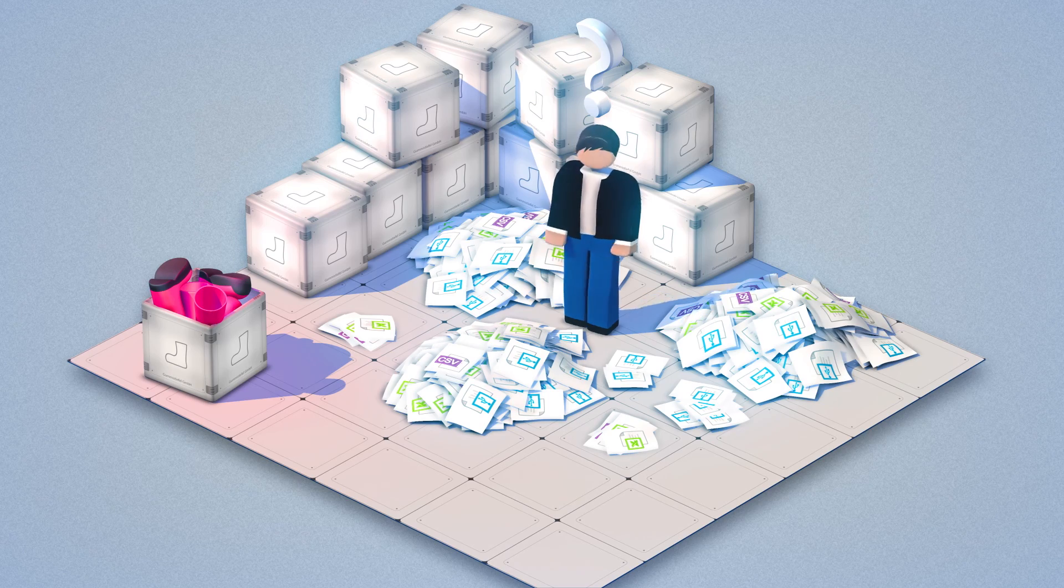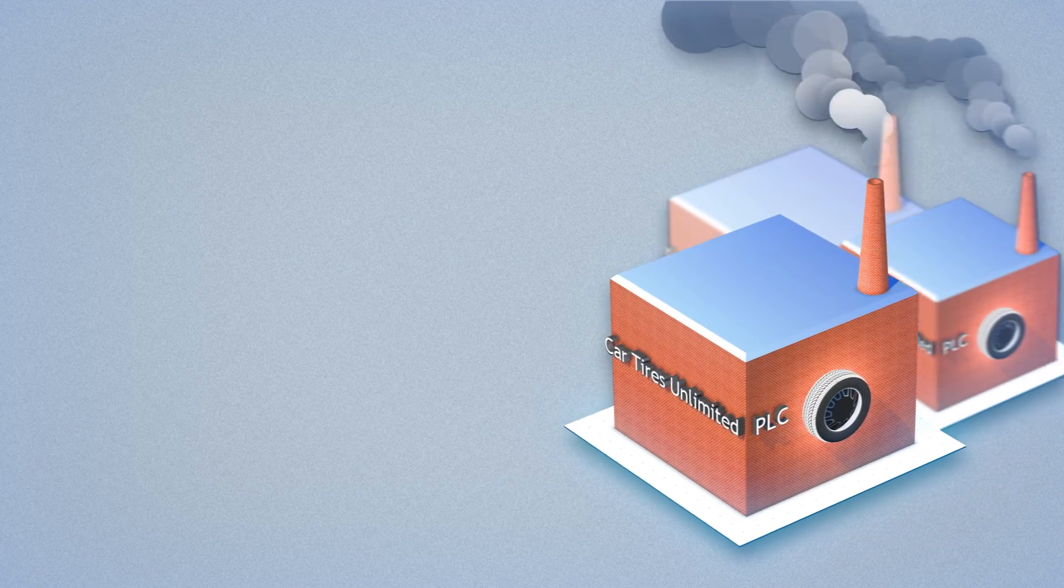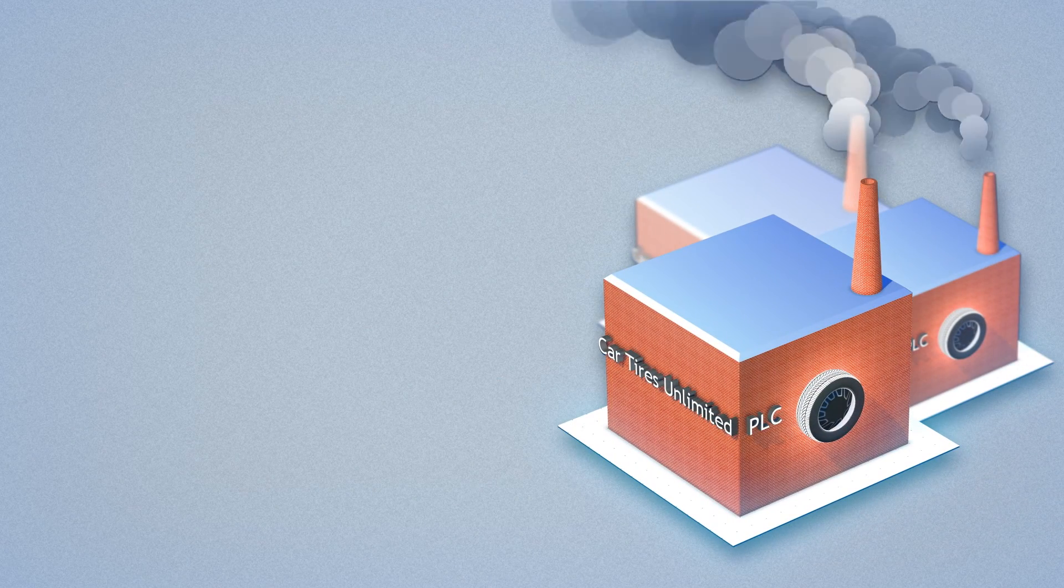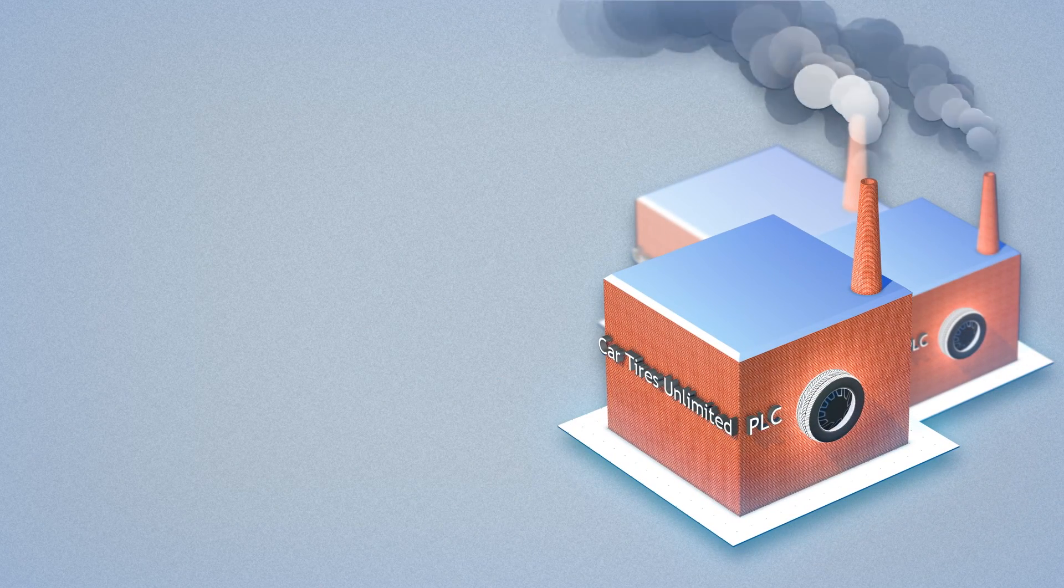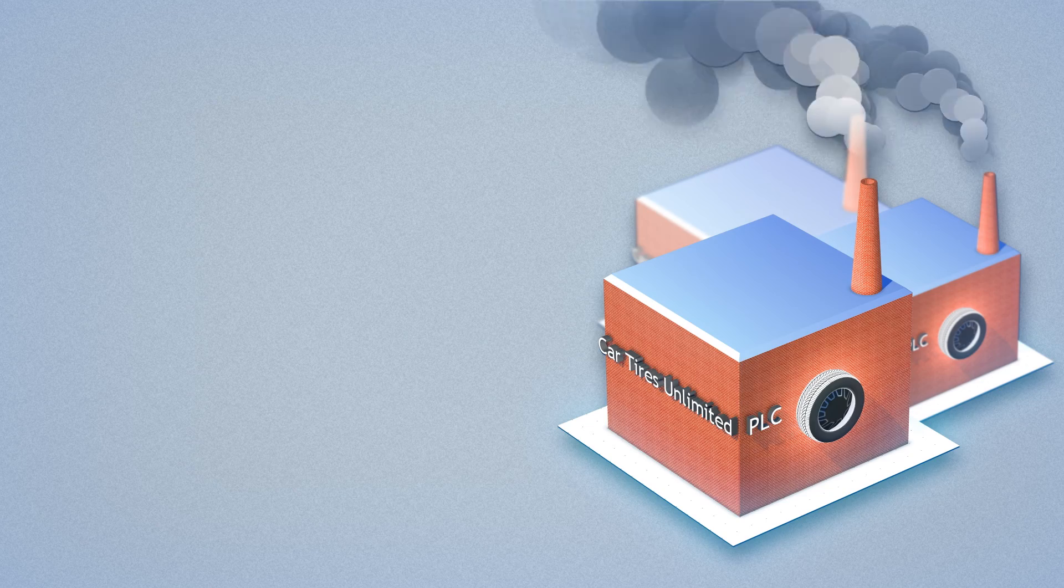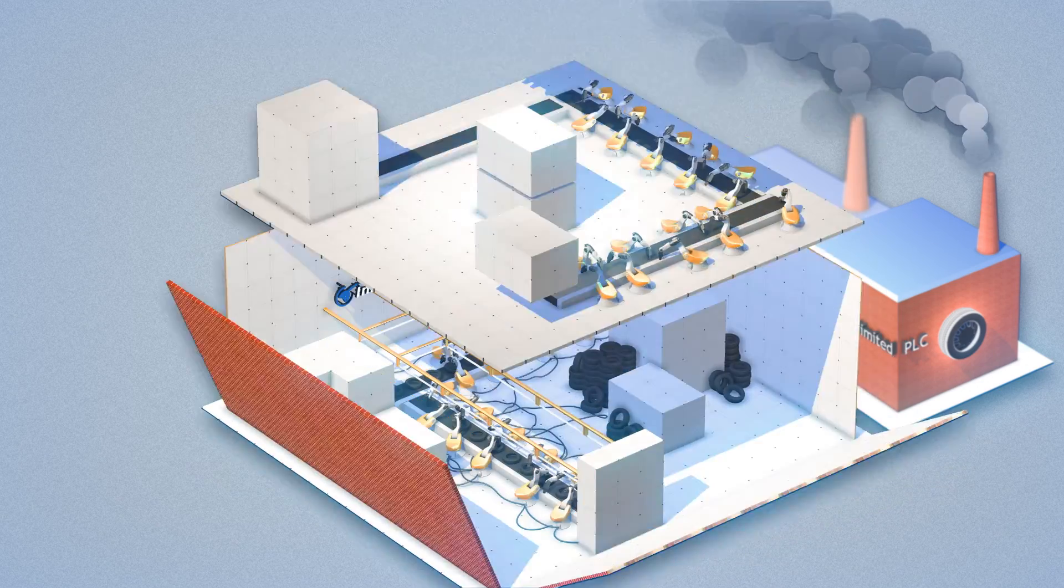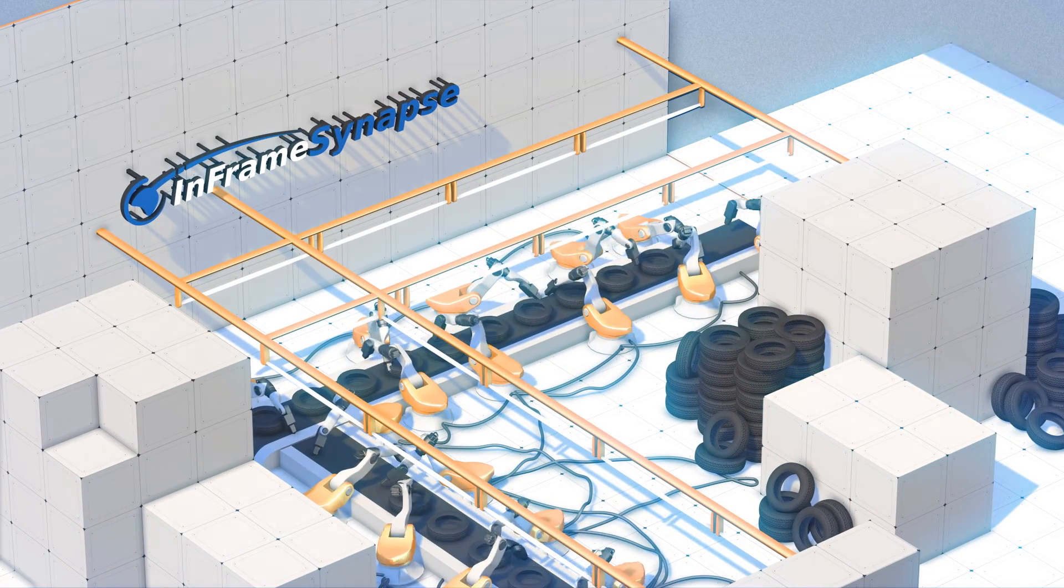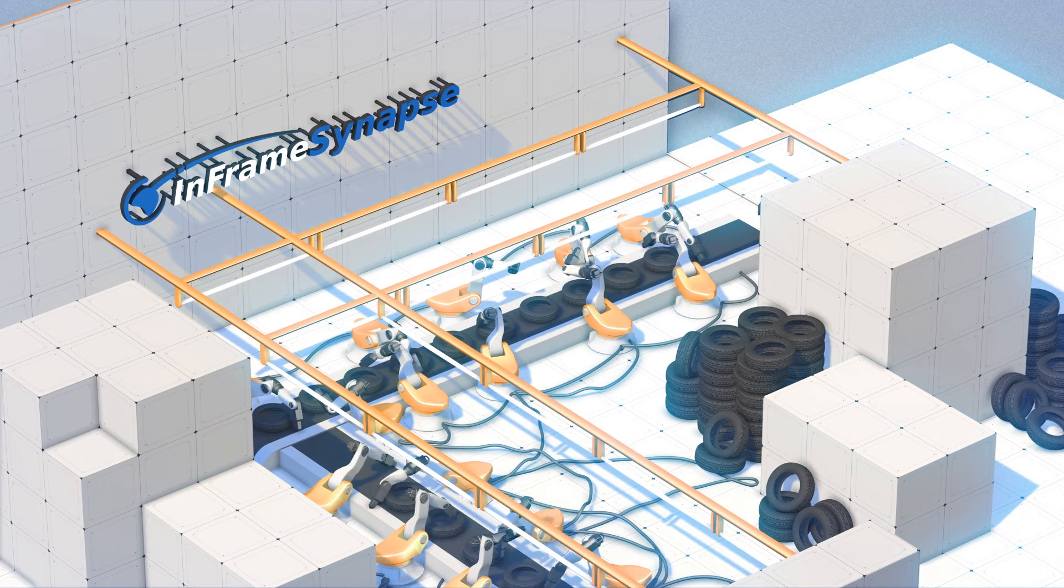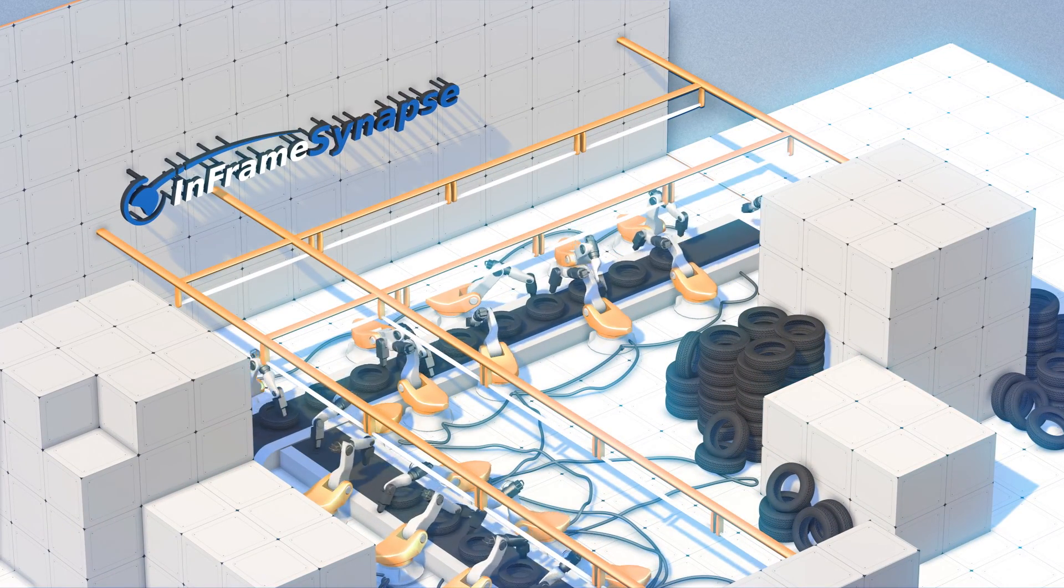He wonders, how do the big companies like Car Tires Unlimited PLC do it? With the use of a Manufacturing Execution System, or MES.